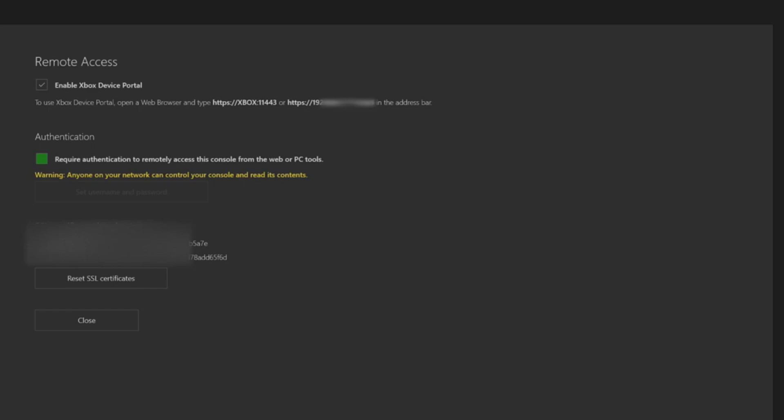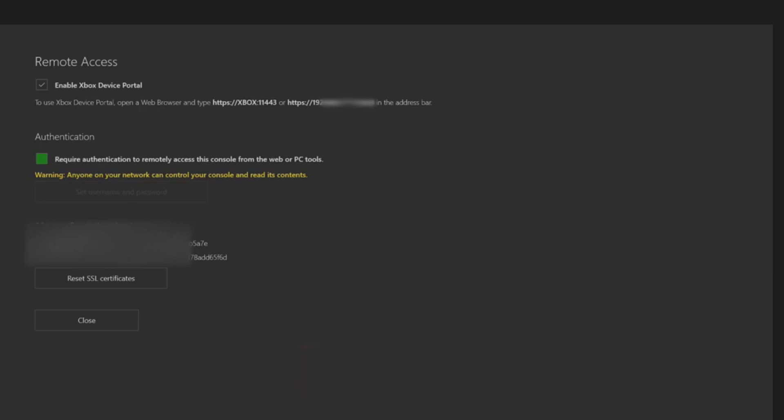We're going to enter in one of the links for the access portal and then there's some settings we're going to change from there and then you should be good to go.